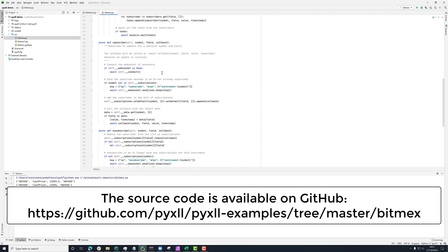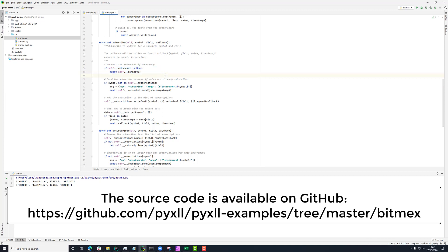And then we'll add in the subscriptions dictionary. So that keeps track of everything that we're subscribed to. So that's really mapping this combination of symbol and field to this callback.